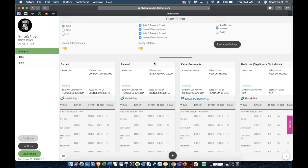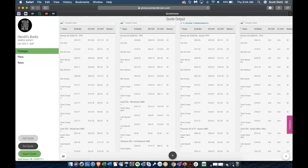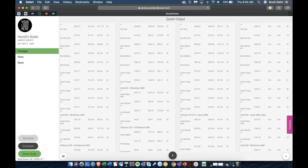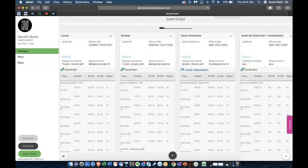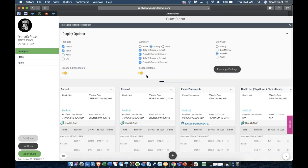You can display the package details — this page shows each employee and their own costs. In the output version of this page, we also show the percent difference per person, allowing you to hone in on exactly where rate increases and decreases are going to impact specific individuals.